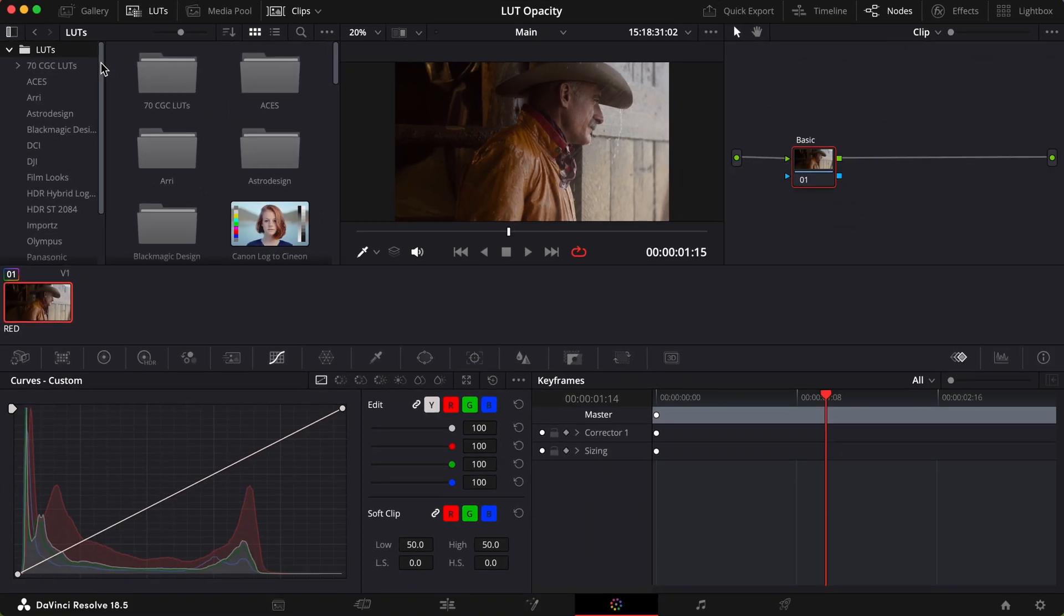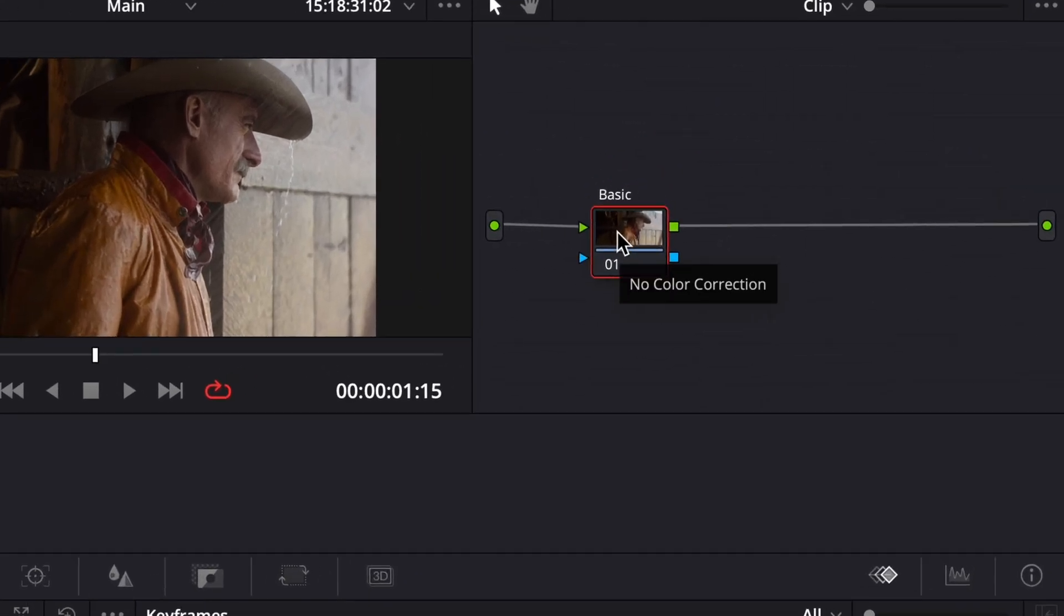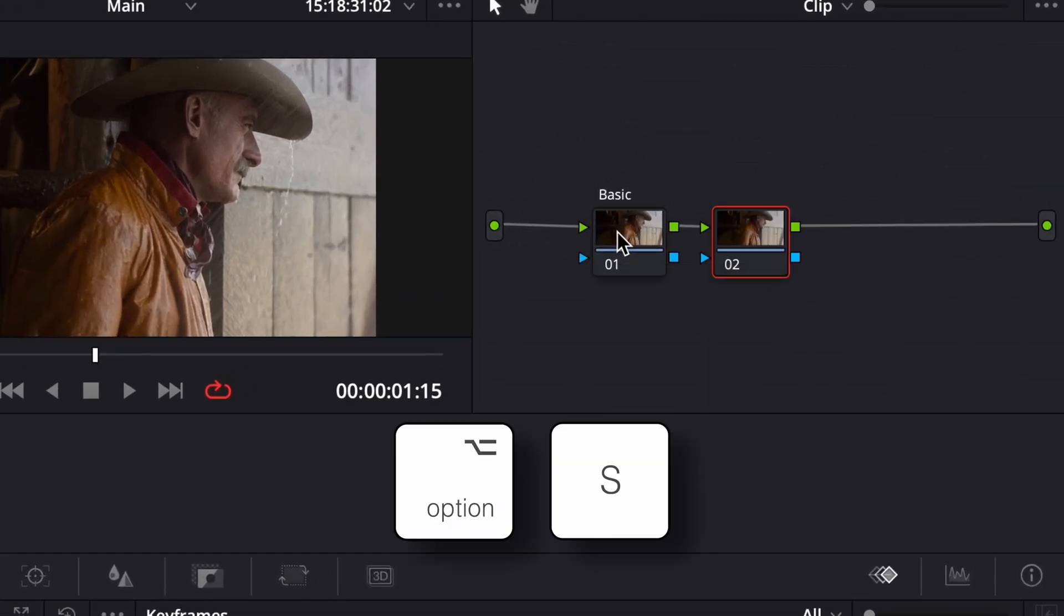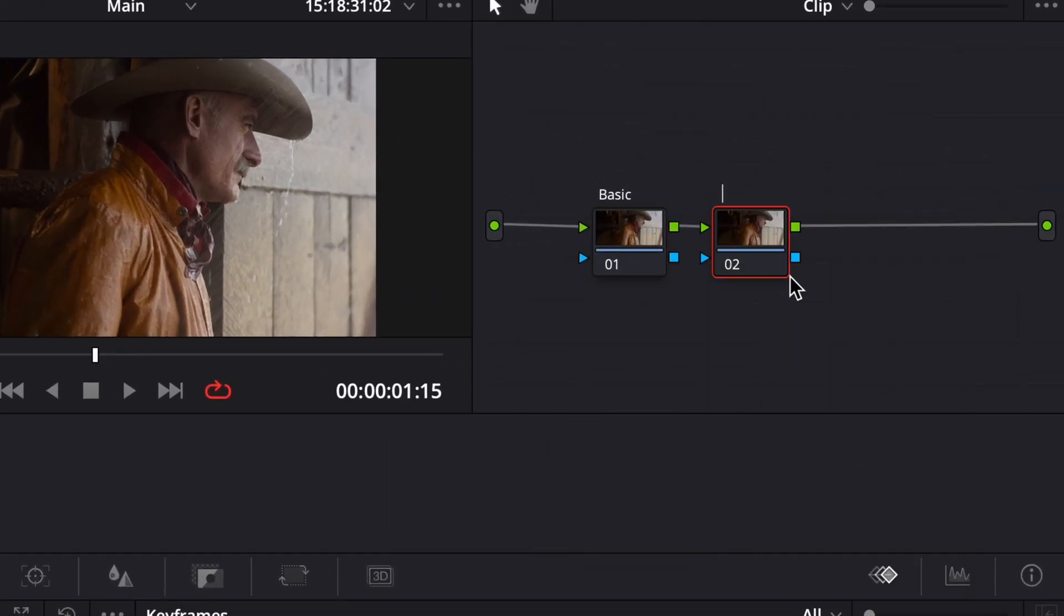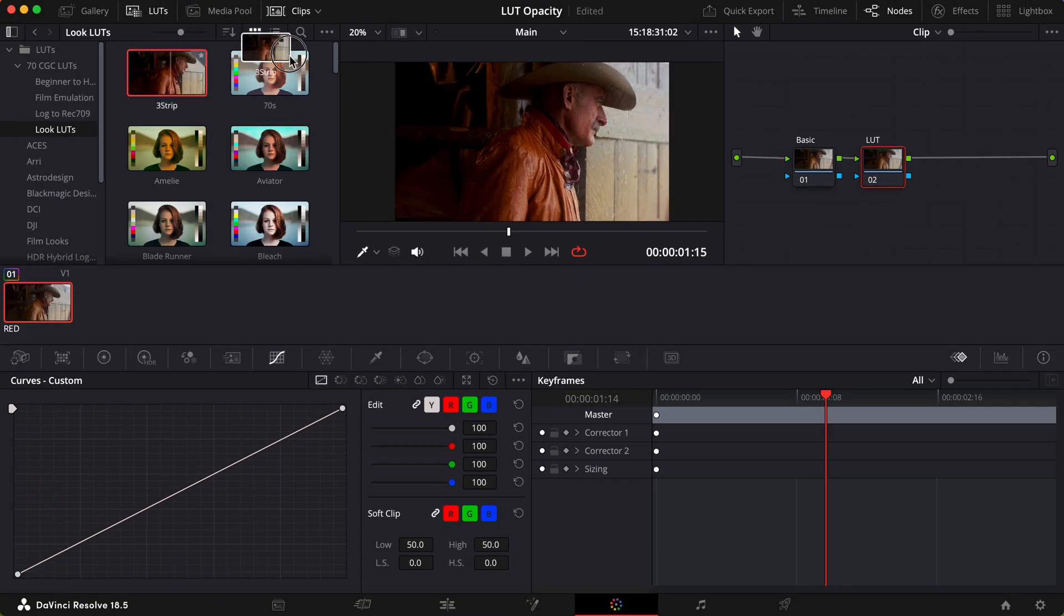With my LUTs imported, I can add a new serial node, that's Option S, and label it LUT. I'll choose a LUT and drag it on this node I've just made.